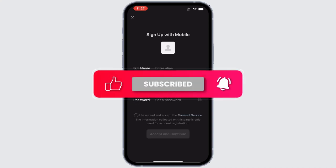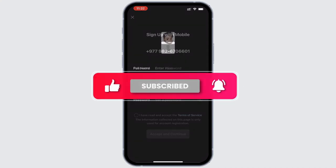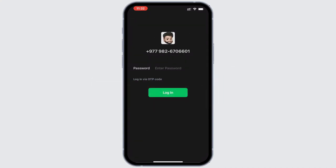After signing up, you'll be taken to the login screen. Simply enter your password and login.